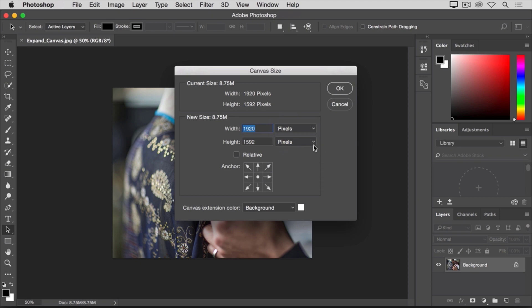If you know the total width in pixels that you want the image to be after expanding the canvas, you could type that number here in the width field. But it's often easier to just tell Photoshop how many pixels to add to the canvas, without worrying about what the total will be. To do that, come down here and click the relative checkbox.